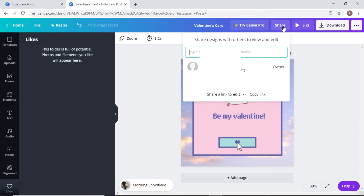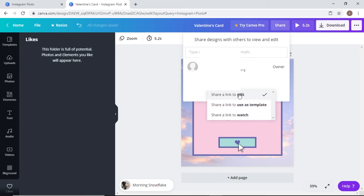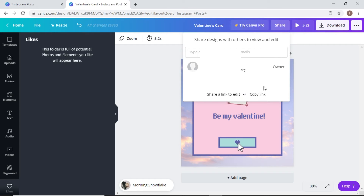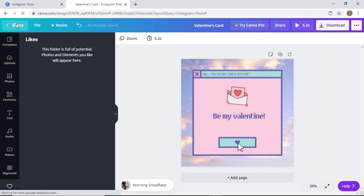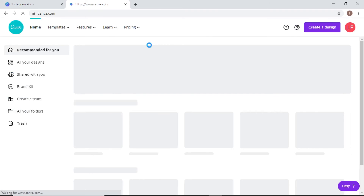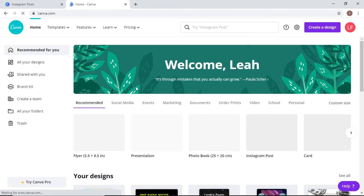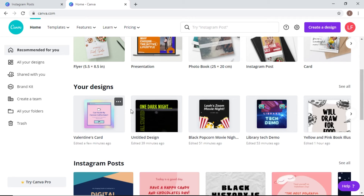Another option is to share this with people. You can share a link to edit or a link to watch. If I wanted to send it to a colleague, I can copy the edit link and they can open and change it. If I don't want them to edit it, I'd send the watch link instead. It saves automatically, so once I go back home it's saved and visible right there on my page.